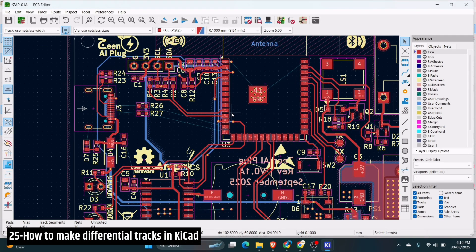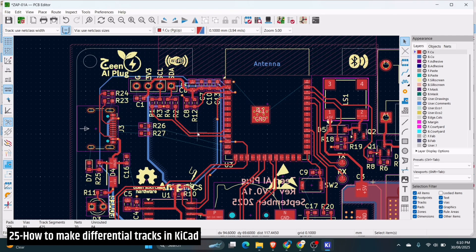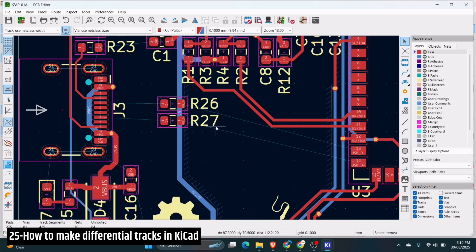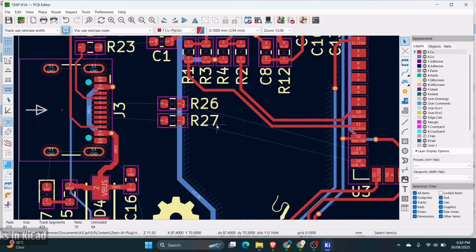Hey guys, this is Ammar and welcome back to our channel AmpNix. In this video, I am going to show you how to use differential pair in KiCad.